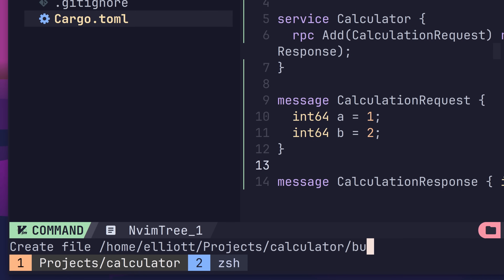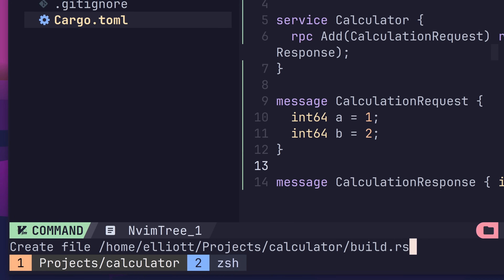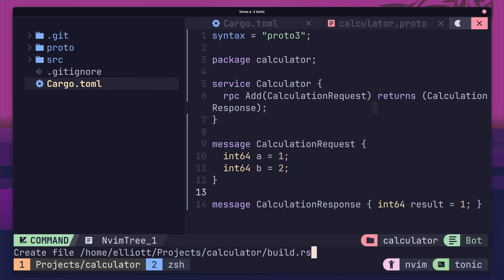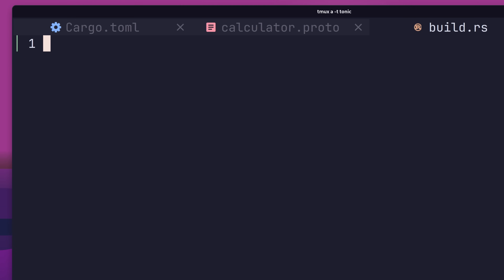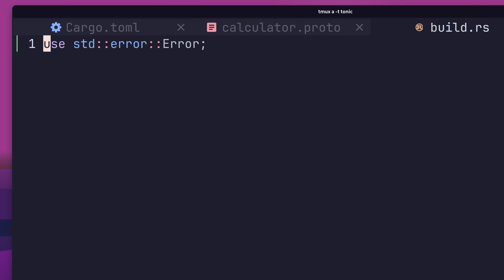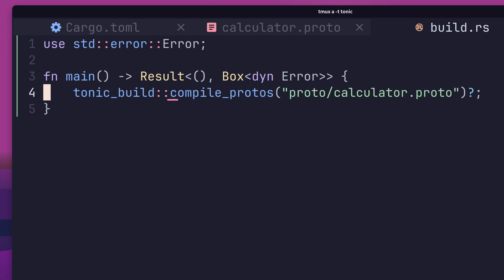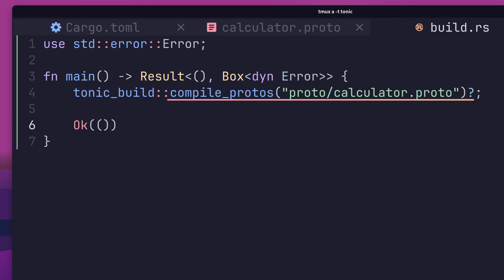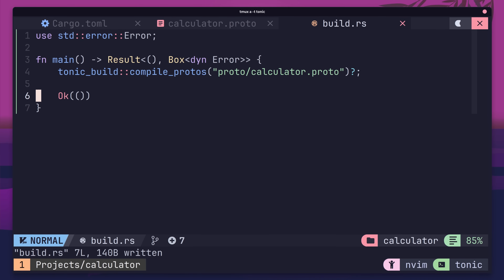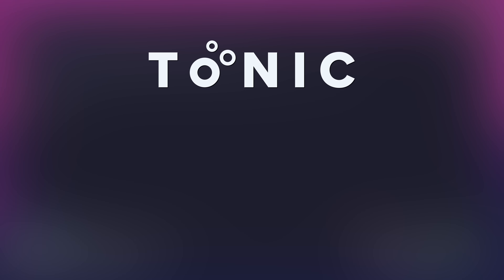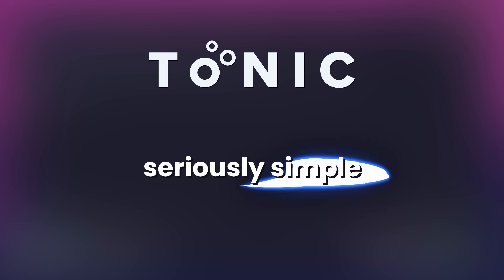To do so, create a new file in the root of the project called build.rs. Once created, open it up and add in the following lines. Inside of the main function, we're using the compile_protos method of the tonic_build package, passing in the path to our calculator's protobuf definition. This is all it takes in order for us to compile our protobuf whenever we build our project. Compared to other languages, Tonic makes this seriously simple.